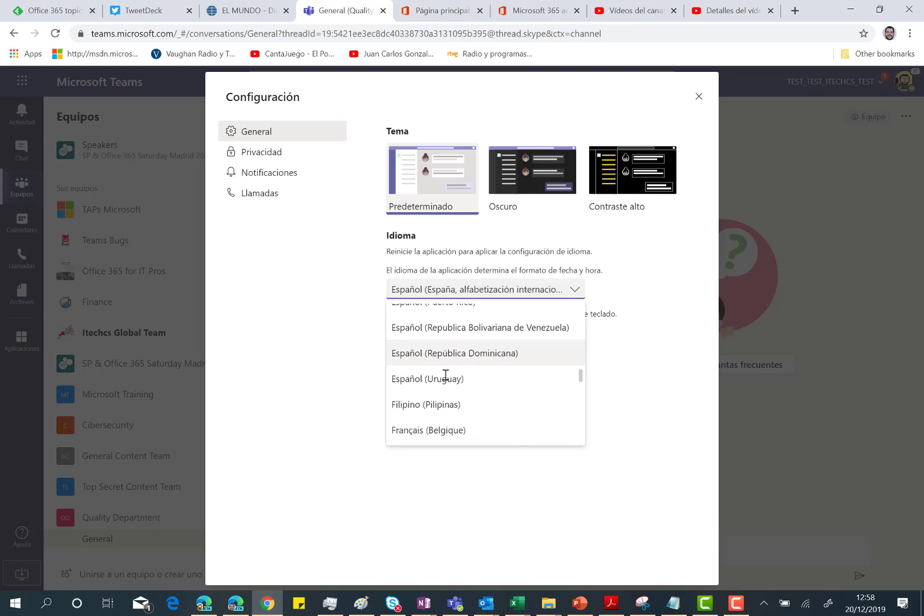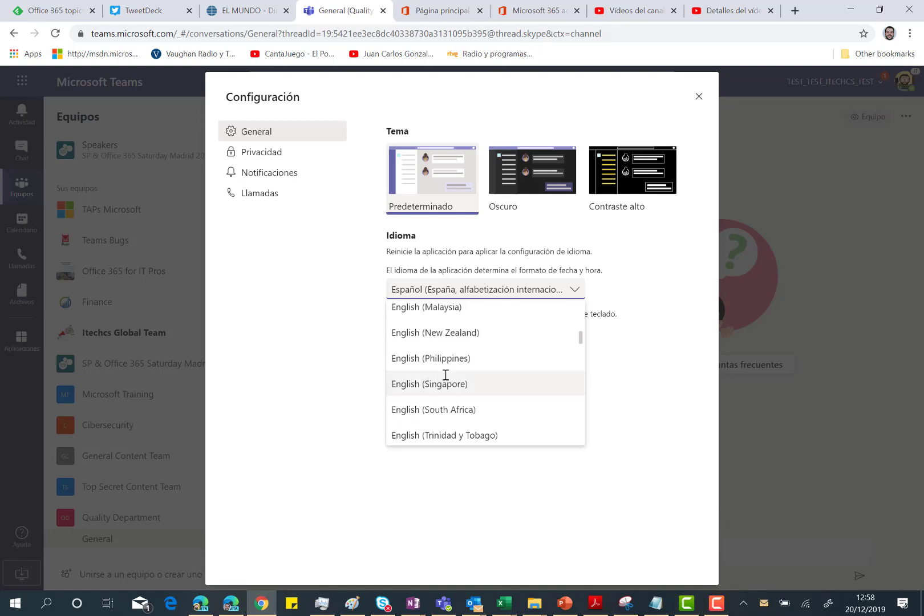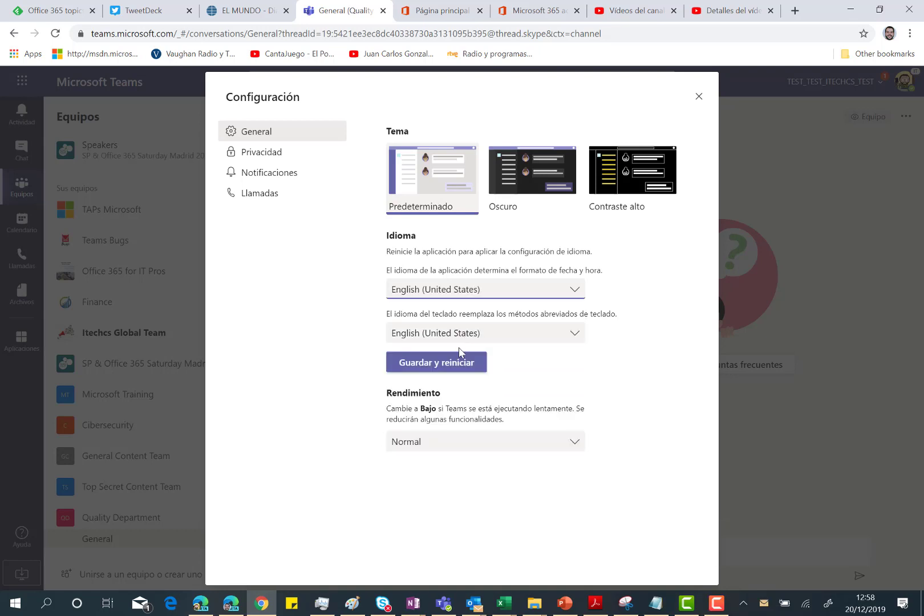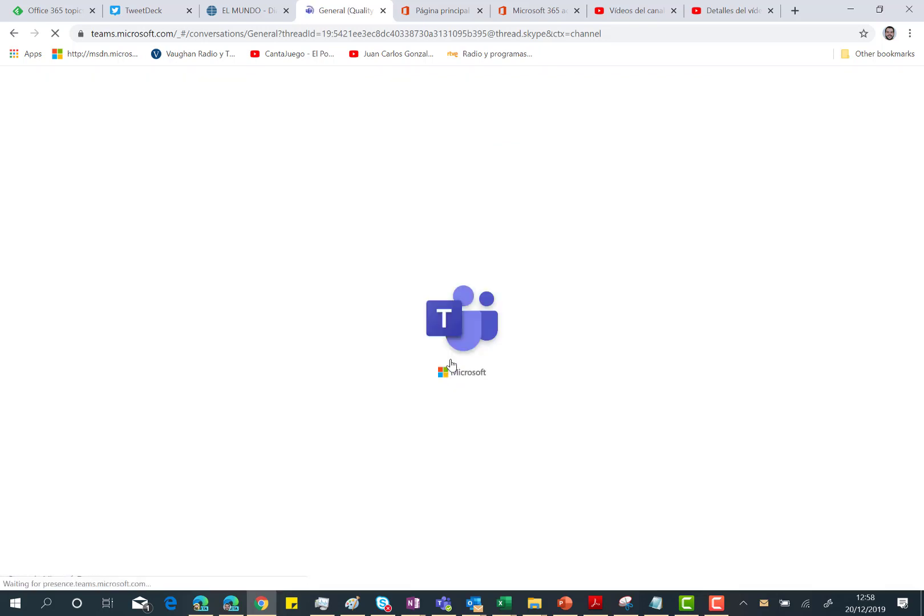I'm going to change from Spanish to English. I only need to find English somewhere. Here we are in the United States, and then I need to save and restart the team.